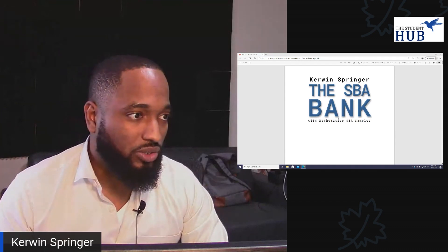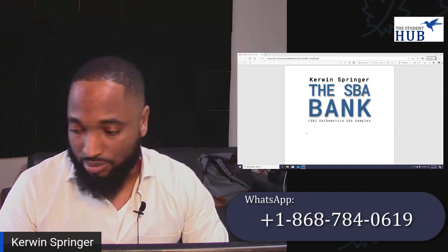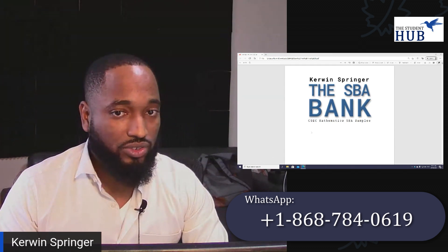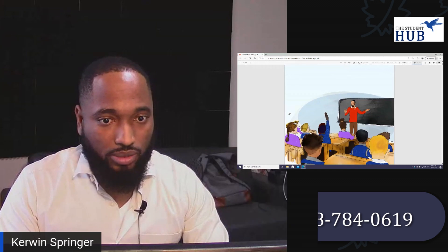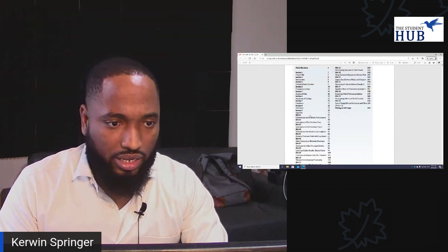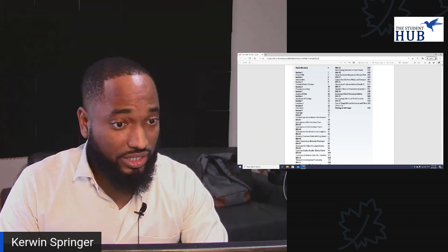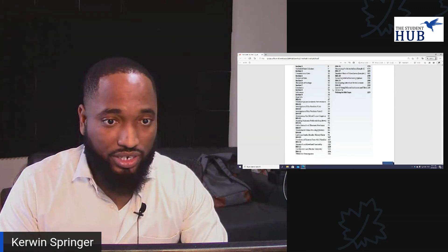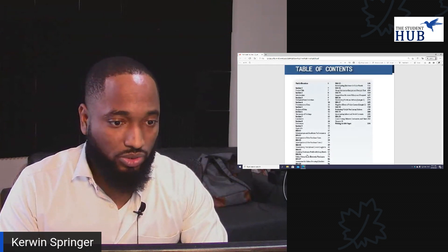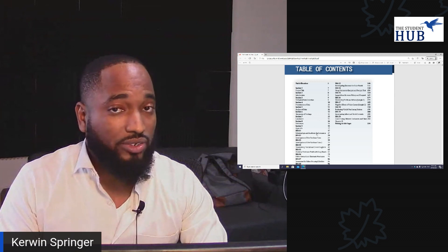The number to call is 7840619. In the table of contents in the book, I included sections explaining each section of the CSEC Maths SBA, and then I included 20 different samples for you to work with, so you can understand how to best write your SBA.